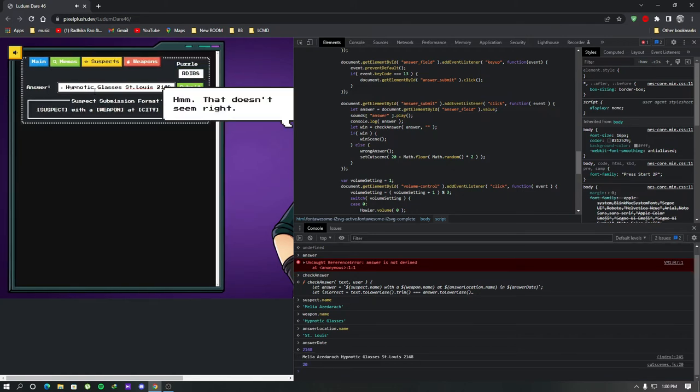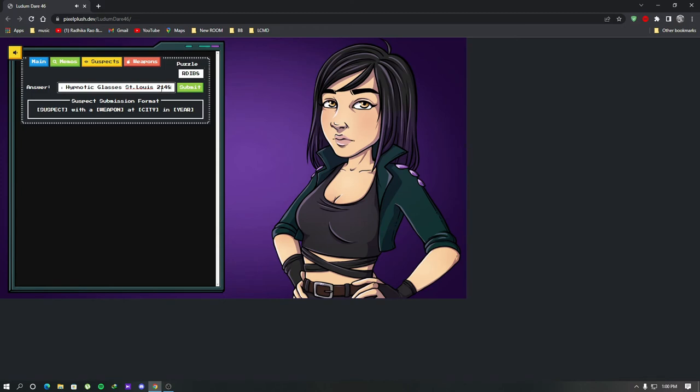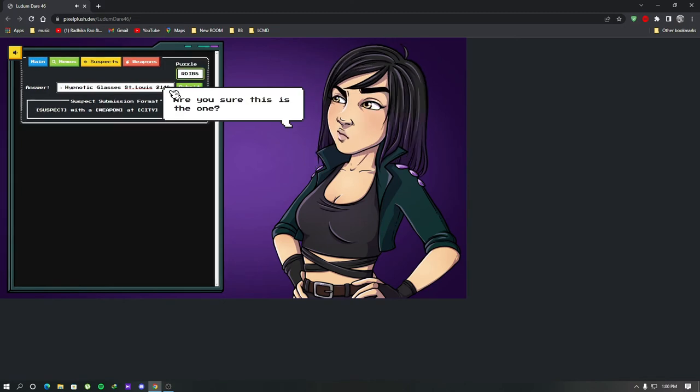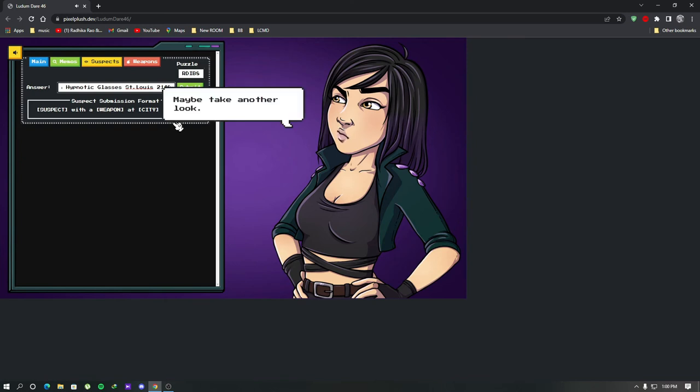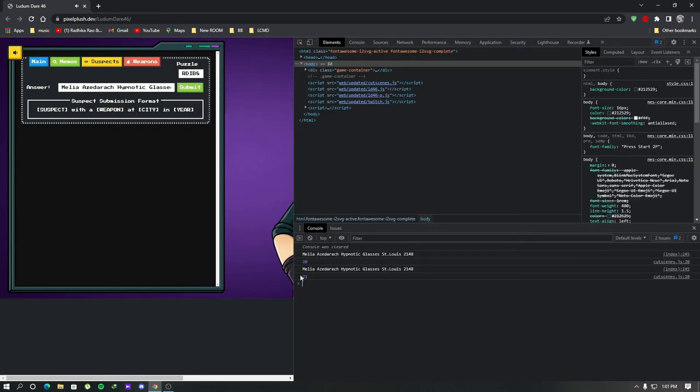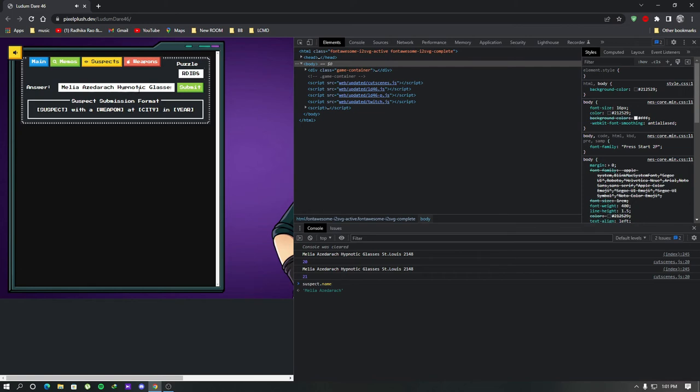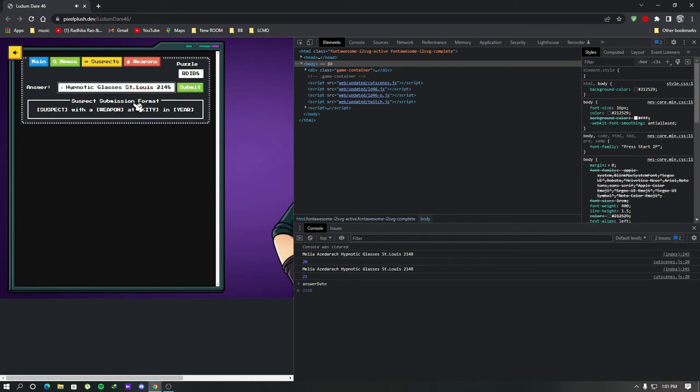Hmm that doesn't seem right. Try again. What? I think I have typed something wrong here. Let's check it out. Check with this suspect name. Seems all are good. Alright I just forgot about their submission format. I should write the answer according to this submission format.